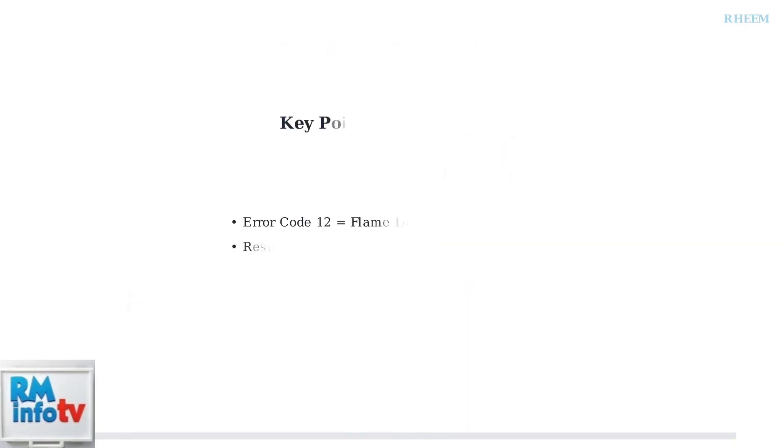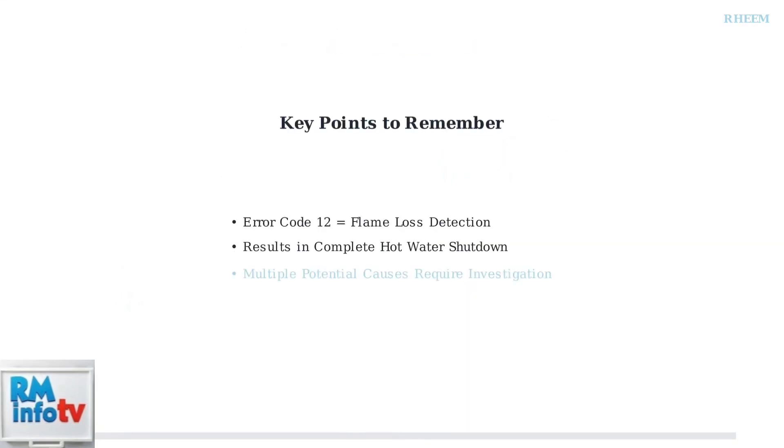Understanding error code 12 is the first step in resolving flame loss issues. Remember that this code indicates a complete failure to maintain combustion, which stops all hot water production until the underlying cause is identified and fixed.